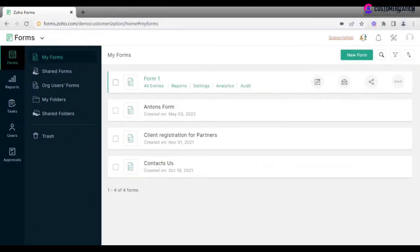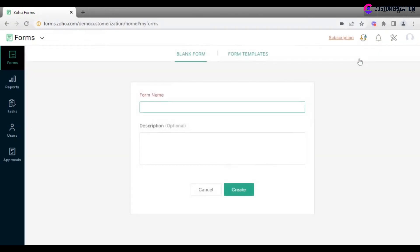While creating a new form, you will have two options: to create it from scratch or to use a template.